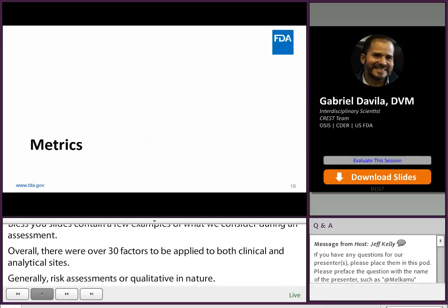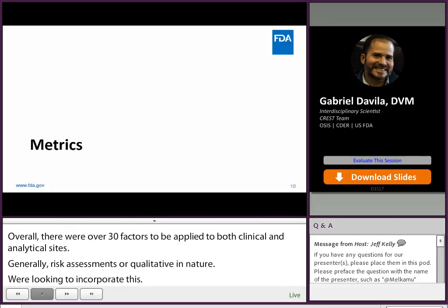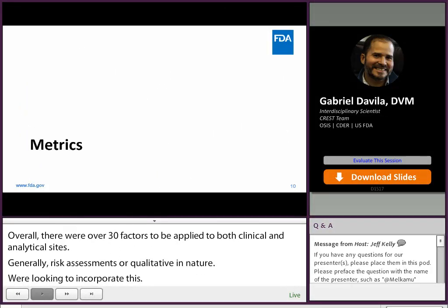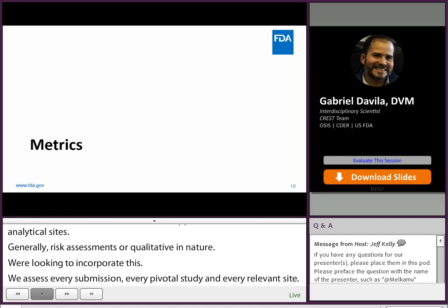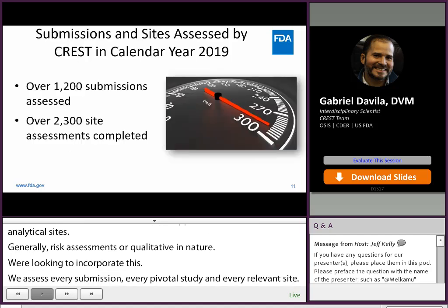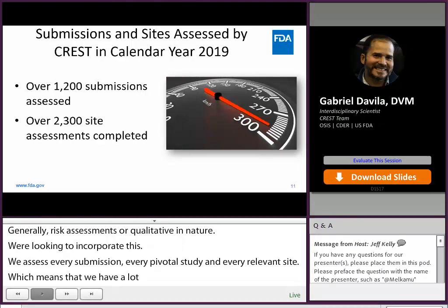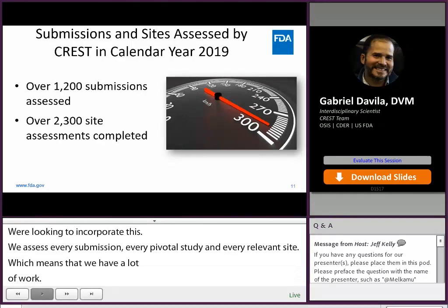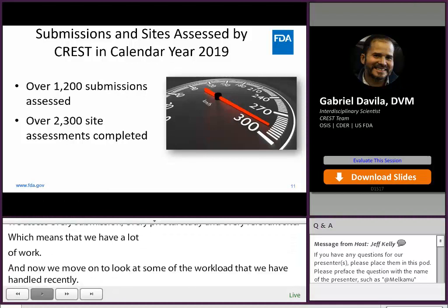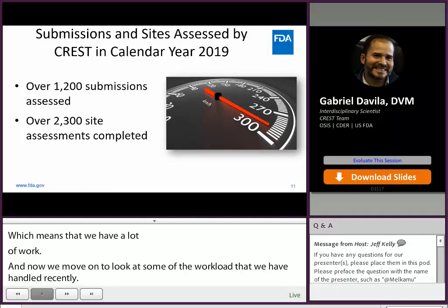Now we move on to look at some of the workload we've handled recently. In calendar year 2019, CREST assessed over 1,200 submissions, including ANDA submissions and NDA, BLA, IND, and clinical endpoint ANDA submissions. In total, we assessed over 2,300 sites.